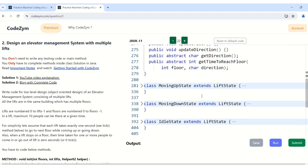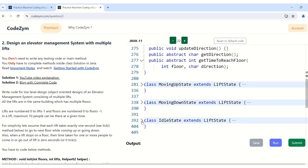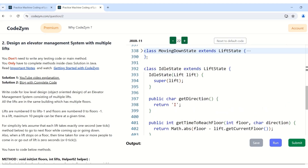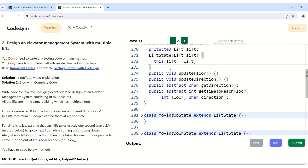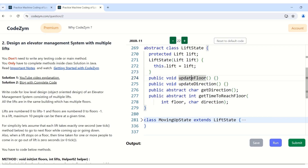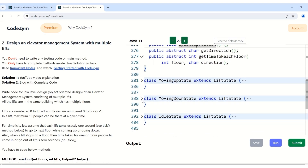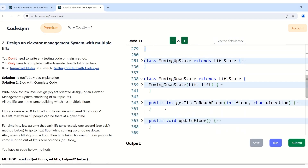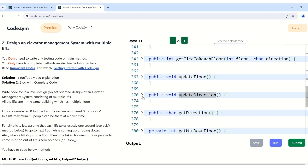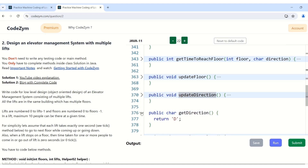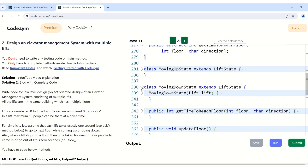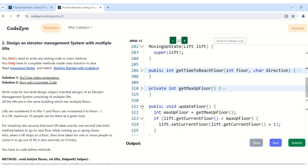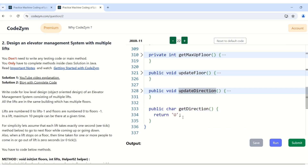Then we have the state classes which provide implementation for these methods: MovingUpState, MovingDownState, and IdleState. Starting with the idle state, get direction returns 'i', get time to reach floor has a separate logic, and update floor and update direction do nothing since the state is idle. Then we have MovingDownState, which has its own logic for get time to reach floor, separate logic for updating floor, updating direction, and get direction returns 'd'. For MovingUpState, it has separate logic for get time to reach floor depending on floor and direction, and get direction returns 'u'.